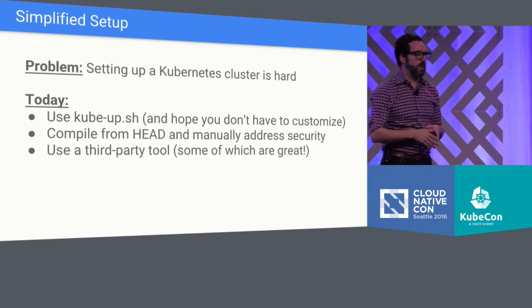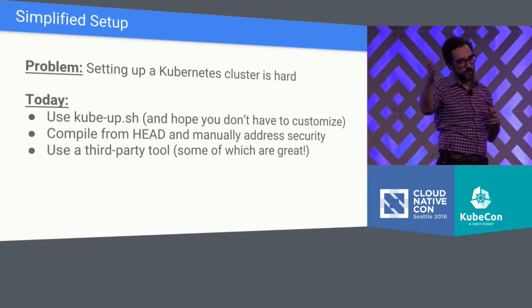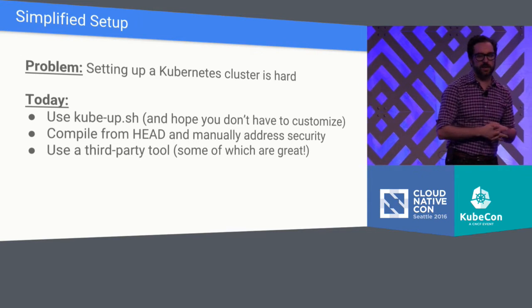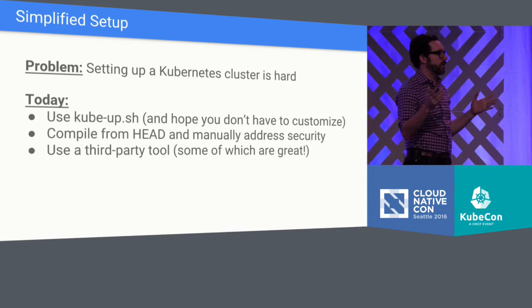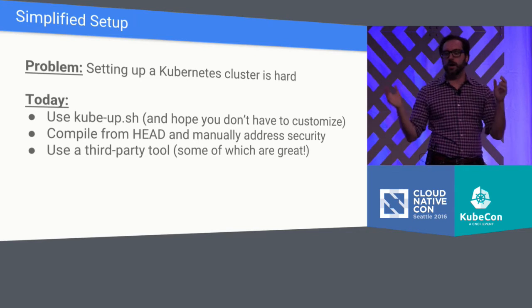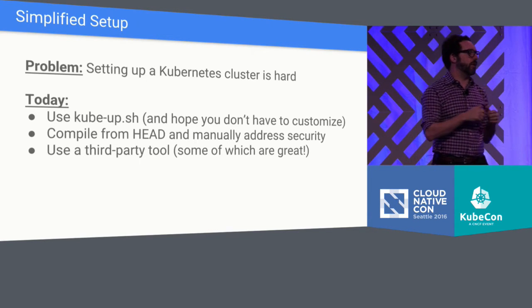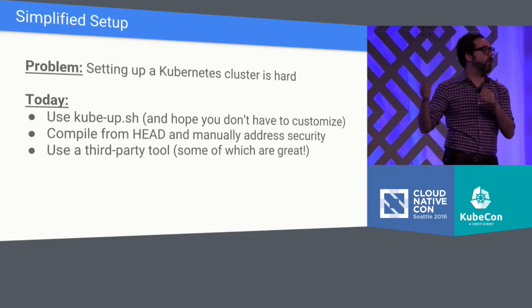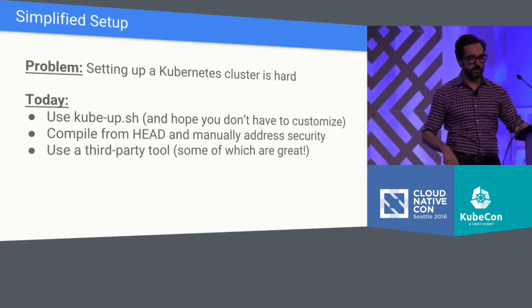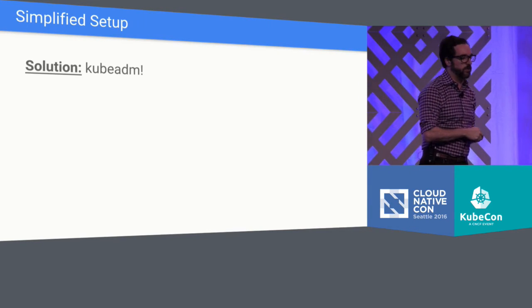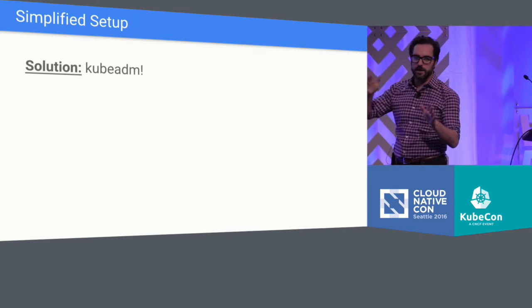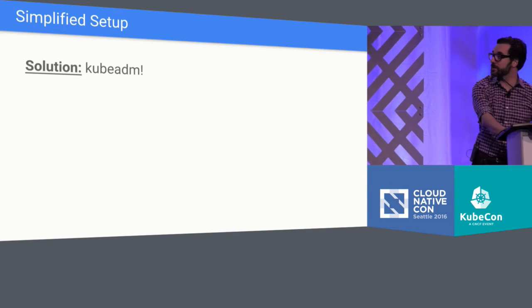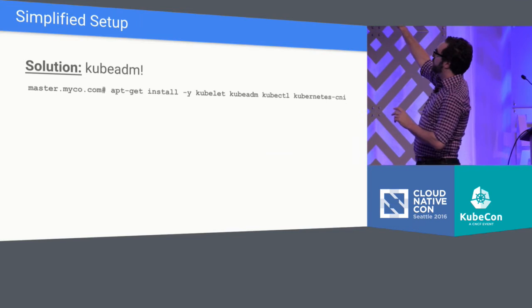There are some solutions today. If you're going down the straight and narrow path, you can use CubeUp, which is a script that handles things very easily. If you want to get more complicated, you can compile your own from head, but that's a lot of things to take on yourself, or you can use a lot of the third-party applications, and there are many great ones out there. CubeAWS from CoreOS, COPS, which is a community-driven project, and many other ones do make it easy to do, but we think that's a failure mode that much of the system being set up by a third-party application should require a third-party application to get up and running. We really want to make this part of the core.